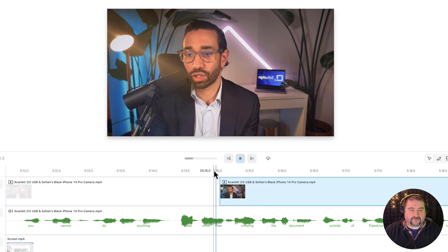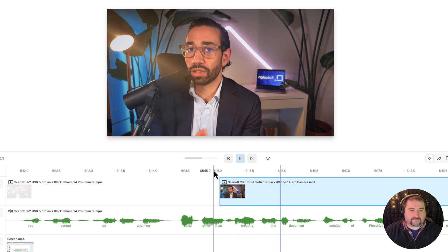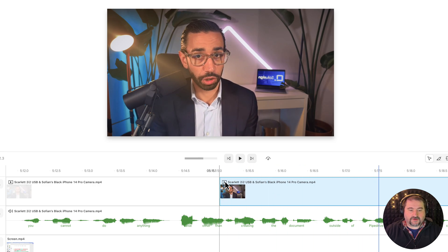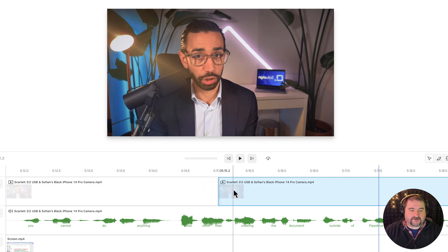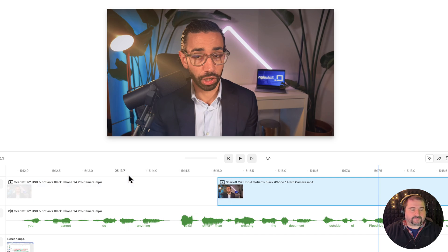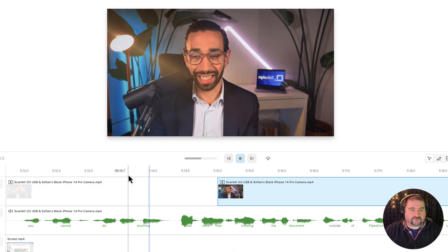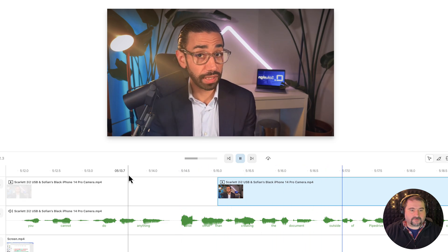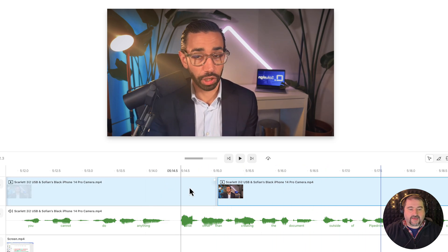Then creating the document outside of Pipedrive. There you go. If you need to make just a fine adjustment, just pull it. So let's play from here. Anything else other than creating the document outside of Pipedrive.